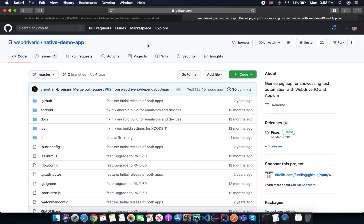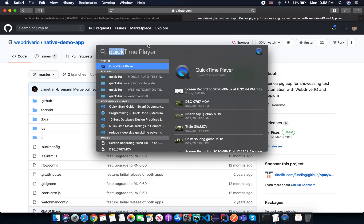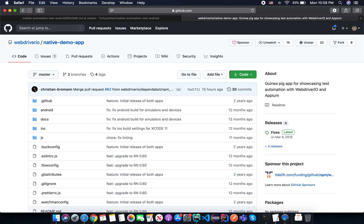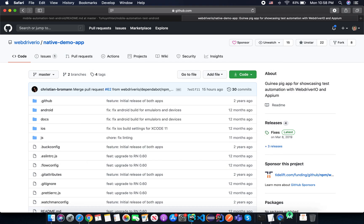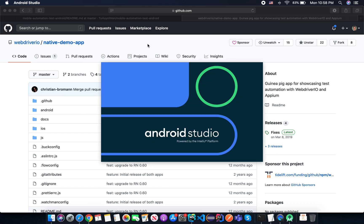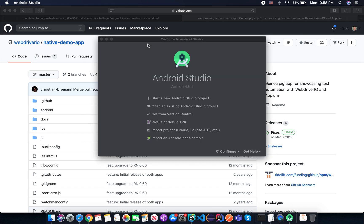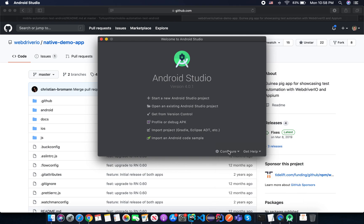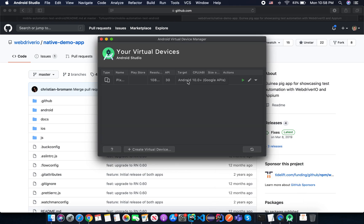So the first thing is we need to open an emulator. You open the Android SDK that you already installed on your machine. And then the next step you click on Configure. Here you see, click on AVD Manager. So there are two options for you.